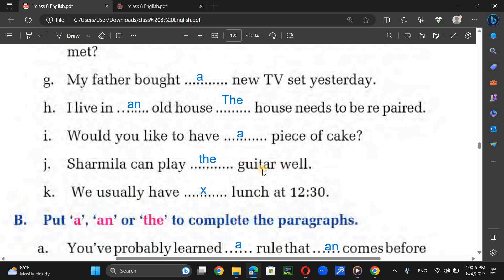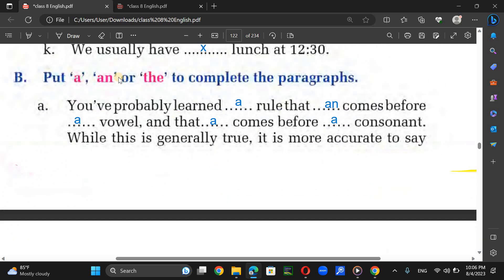Kamala can play the guitar well — we use 'the' before musical instruments. We usually have breakfast — we normally avoid articles before common meal names like breakfast, lunch, and dinner.